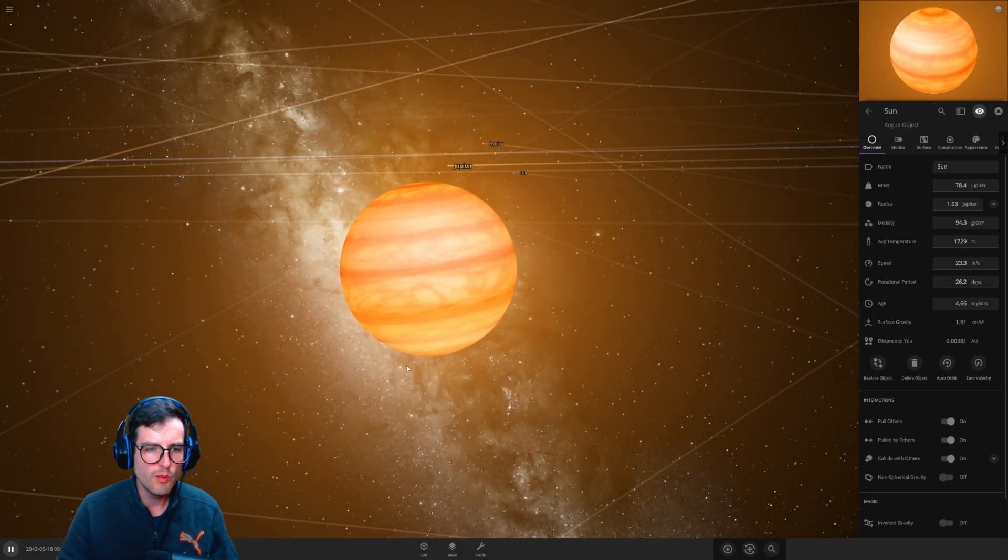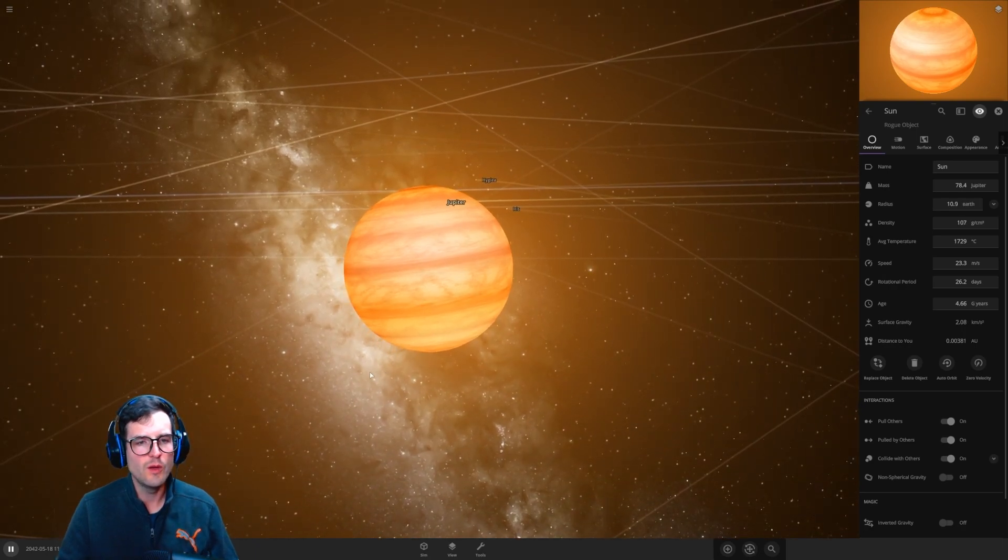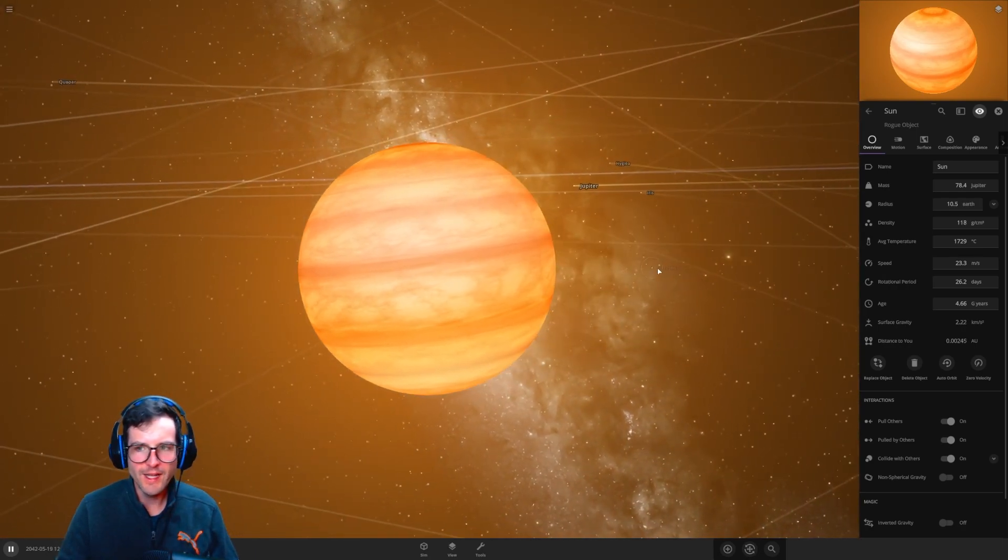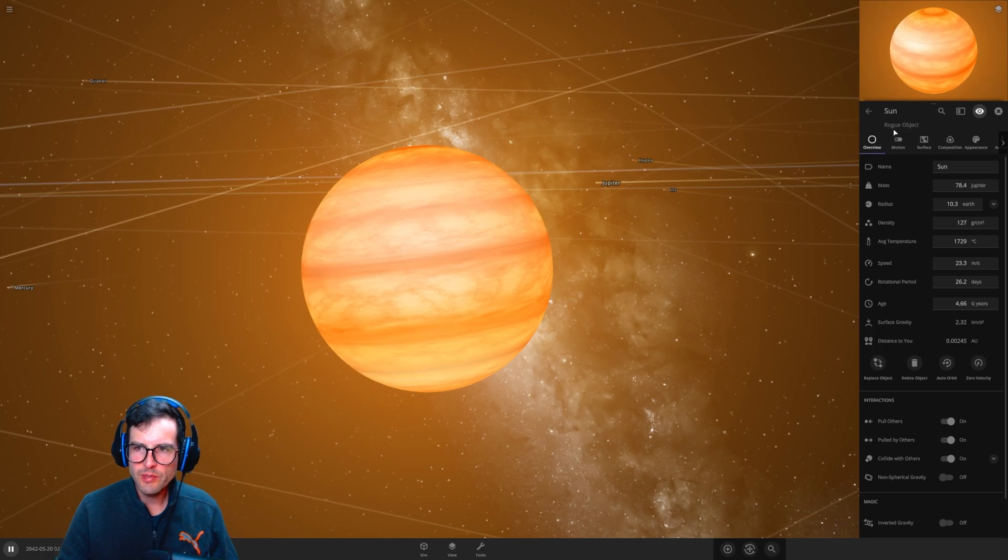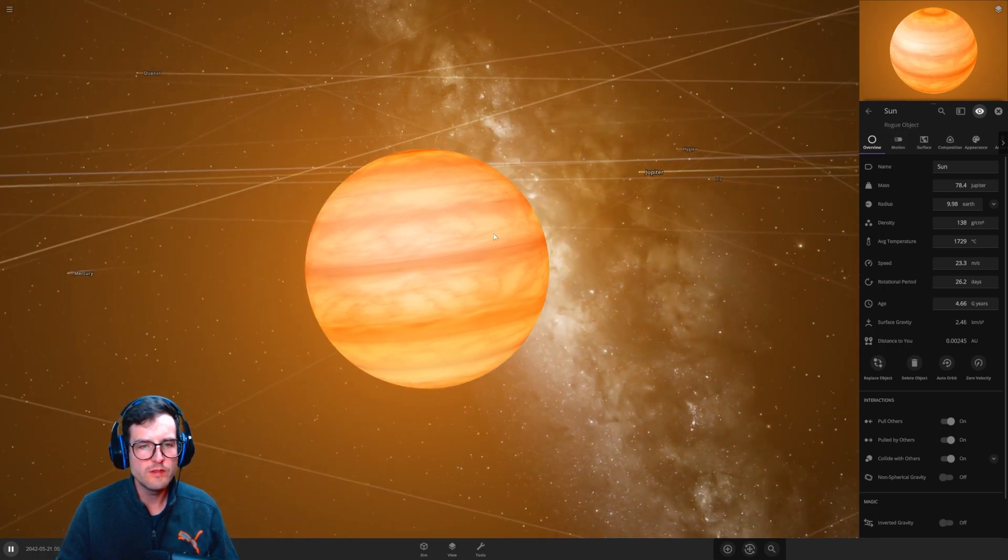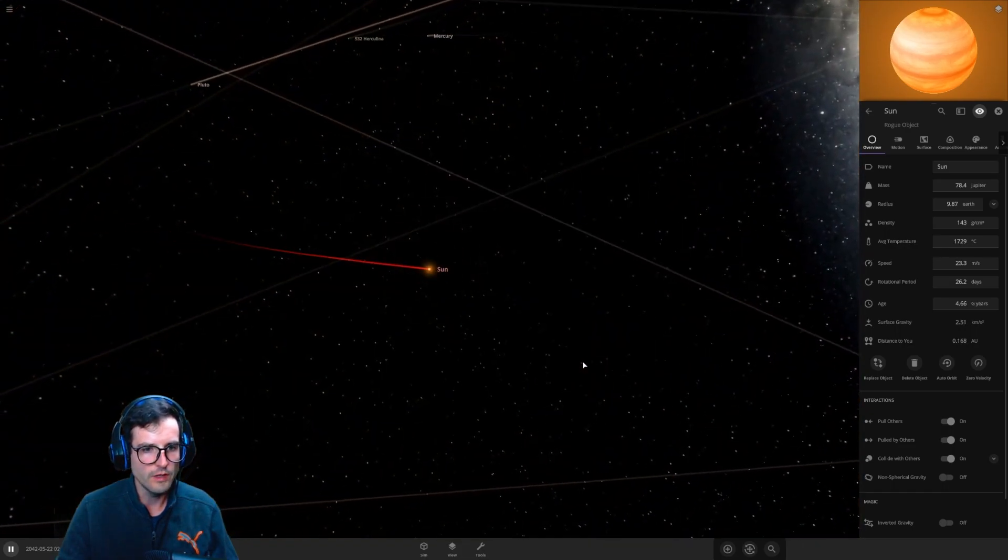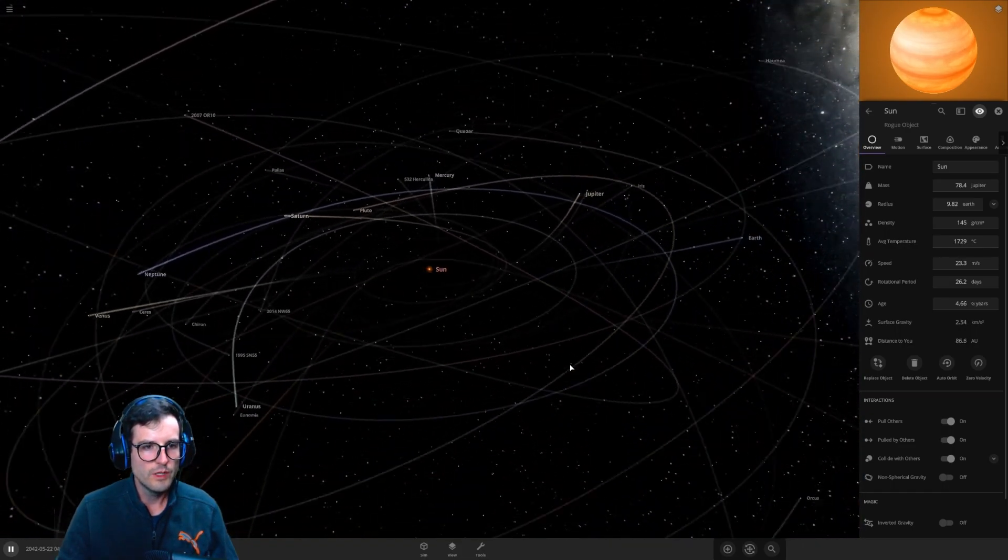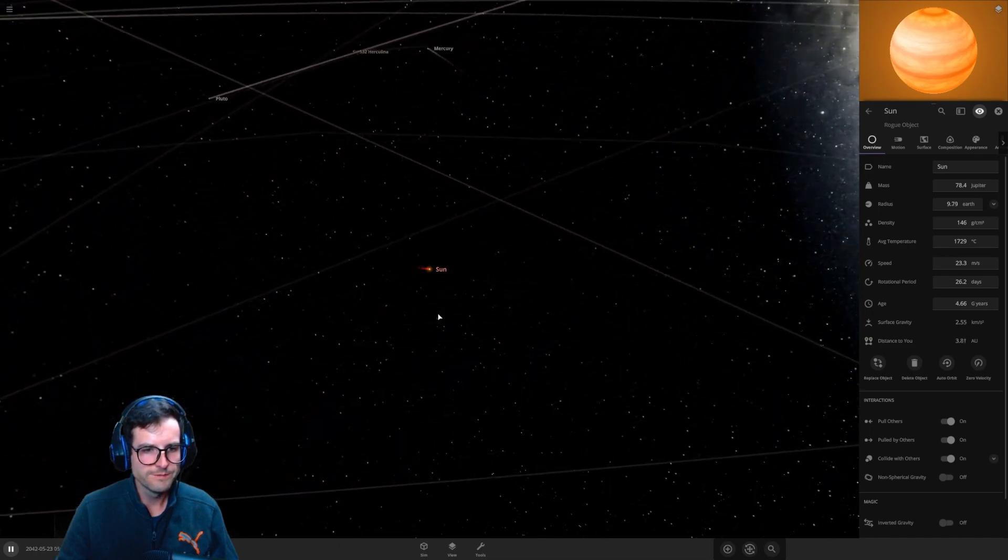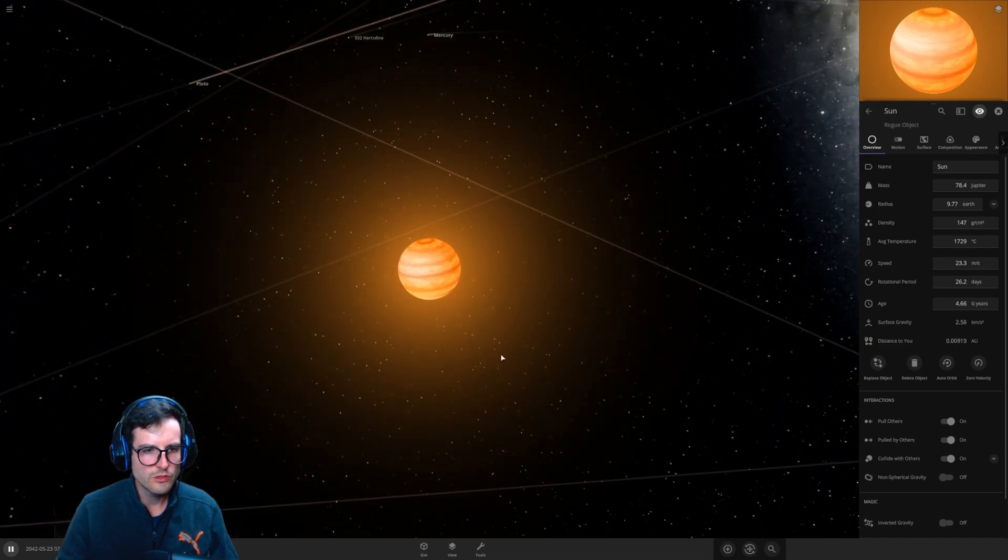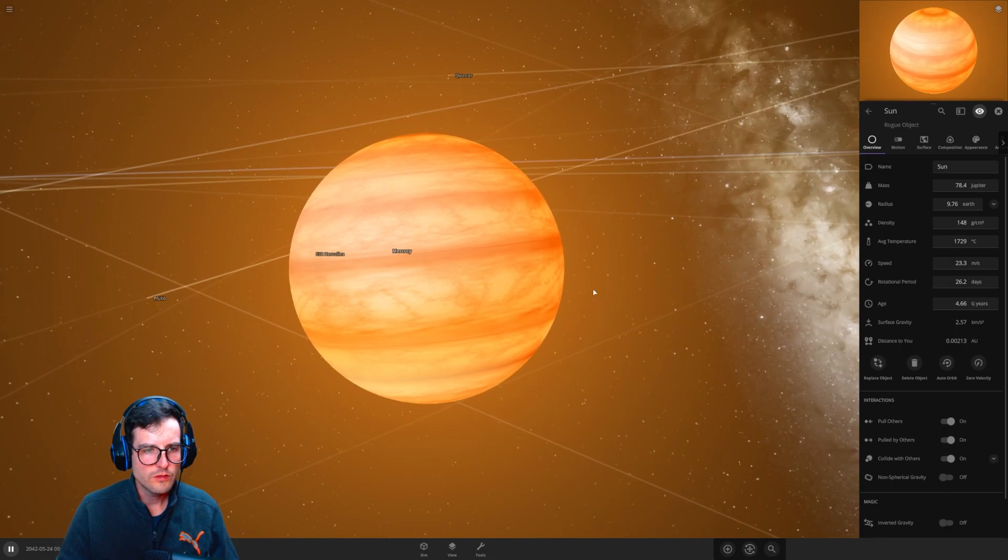And it has now become a planet. The sun is now a planet. We did it. As you can see up here it is a rogue object. So what that means is it's basically a planet that does not have a star that it's orbiting because there's now no longer a sun. It's just a planet now. It's just a straight up planet.